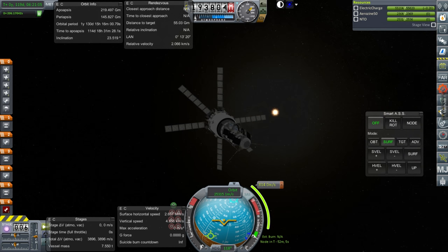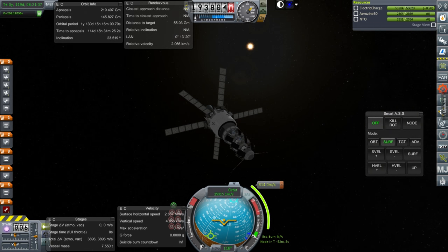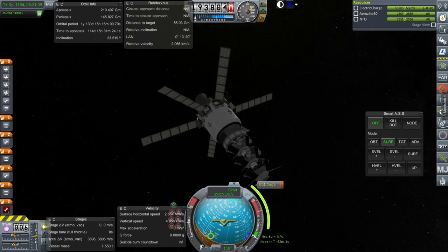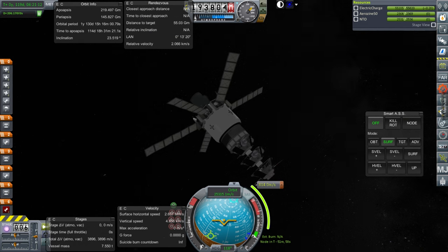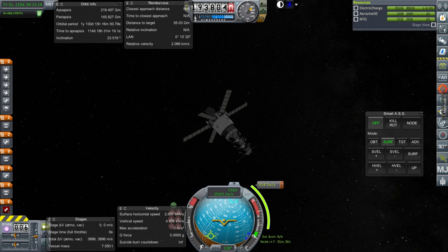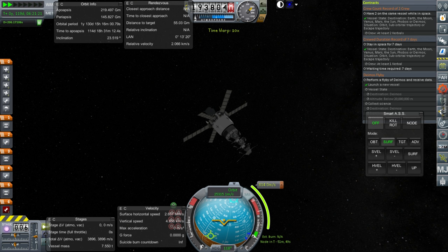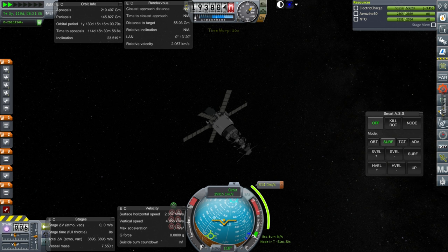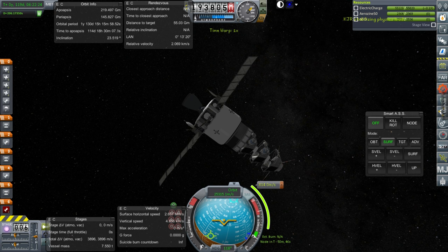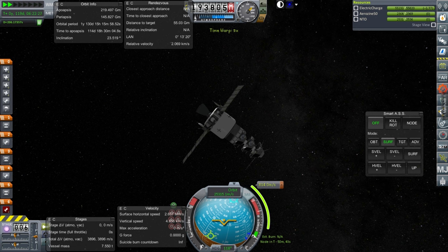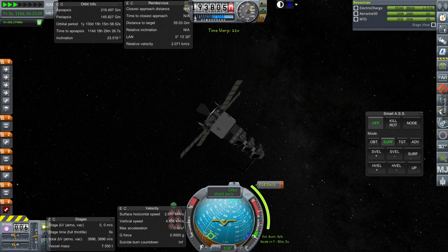Here we are with our probe, 52 minutes from the mid-course correction. It's still recharging just fine — no problems there. In time warp it goes into low power mode and the recharge rate is even better. Our electric charge situation is very good indeed. Let's get to the maneuver node. I have to remember that we have a three and a half minute delay.